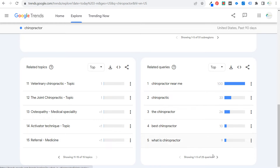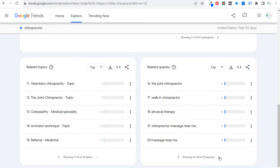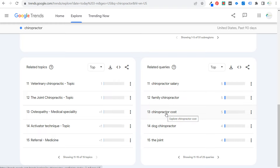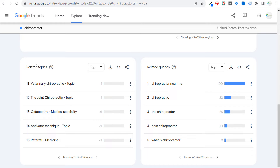Looking at top search terms, you'll also find brand names and things you'd never think of — like 'dog chiropractor.' These are things you can send to your clients. Out of this information, generally what I'm looking for is a brand name. I also pull out the top search terms and relevant topics to put together a Google Trends report — things like the activator technique, sciatica, nerve pain, back pain, and vertebral column.